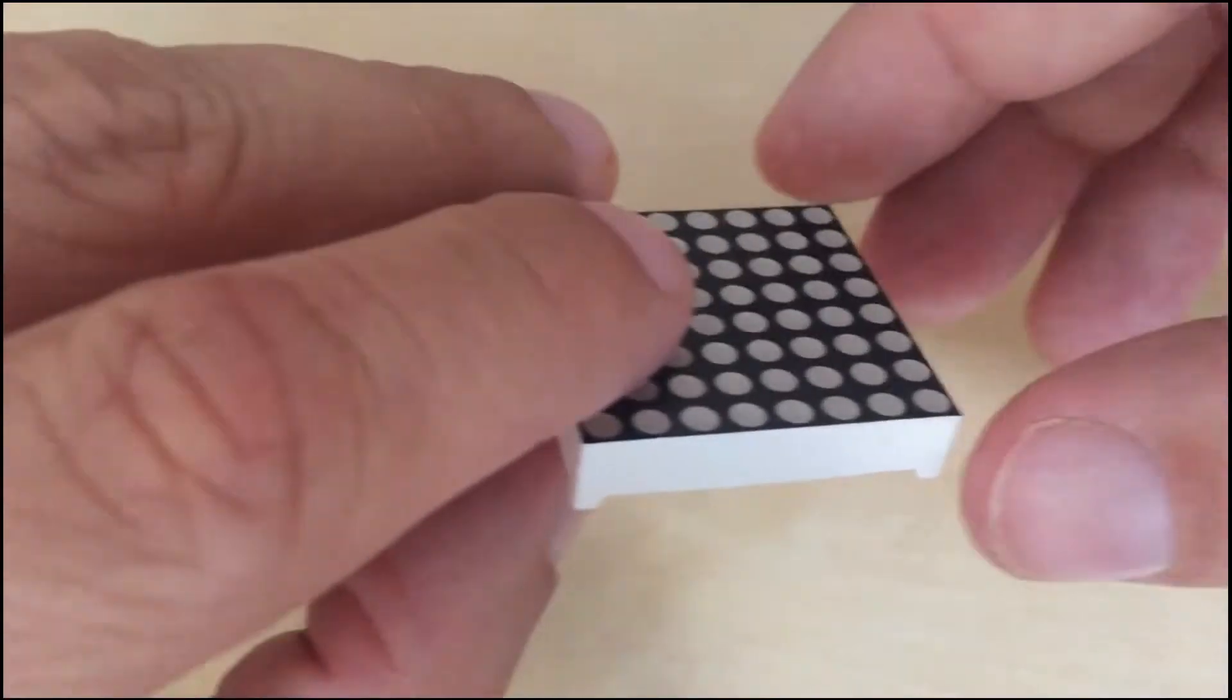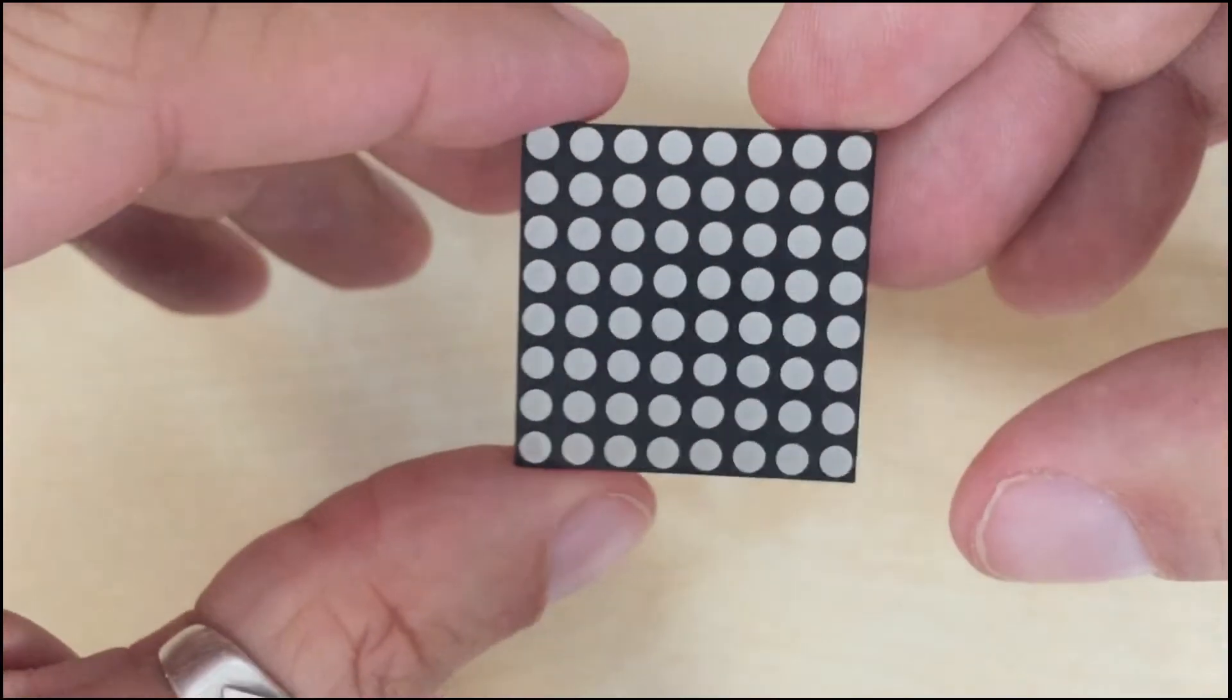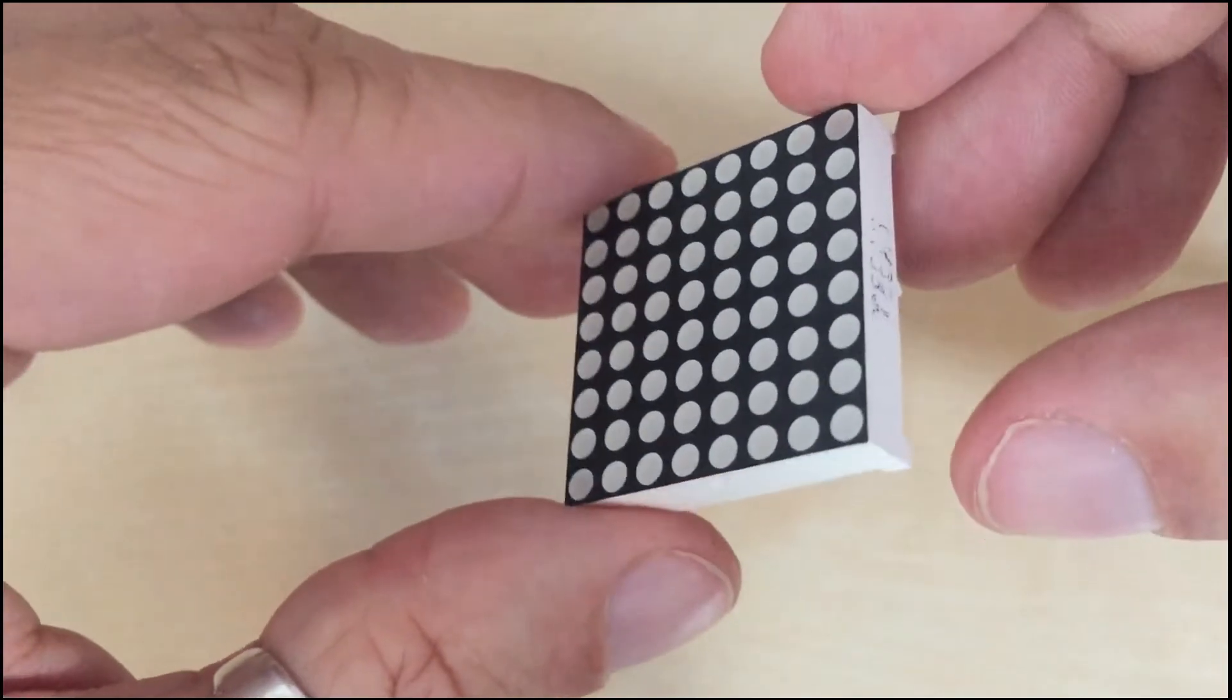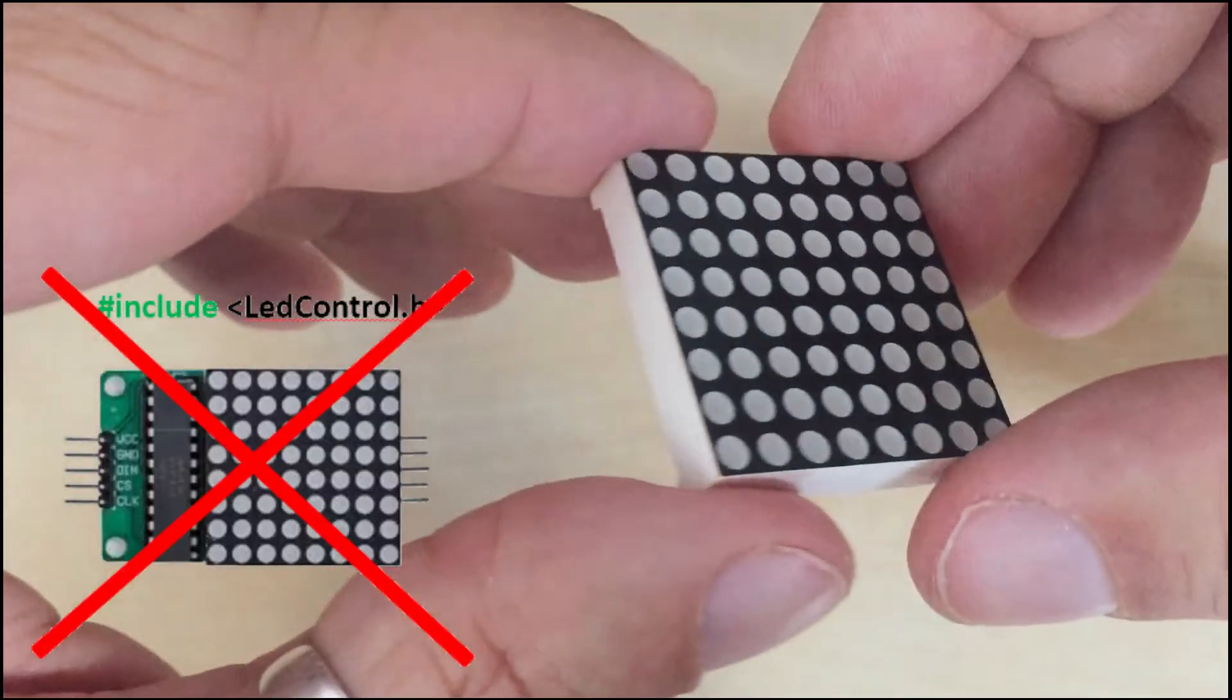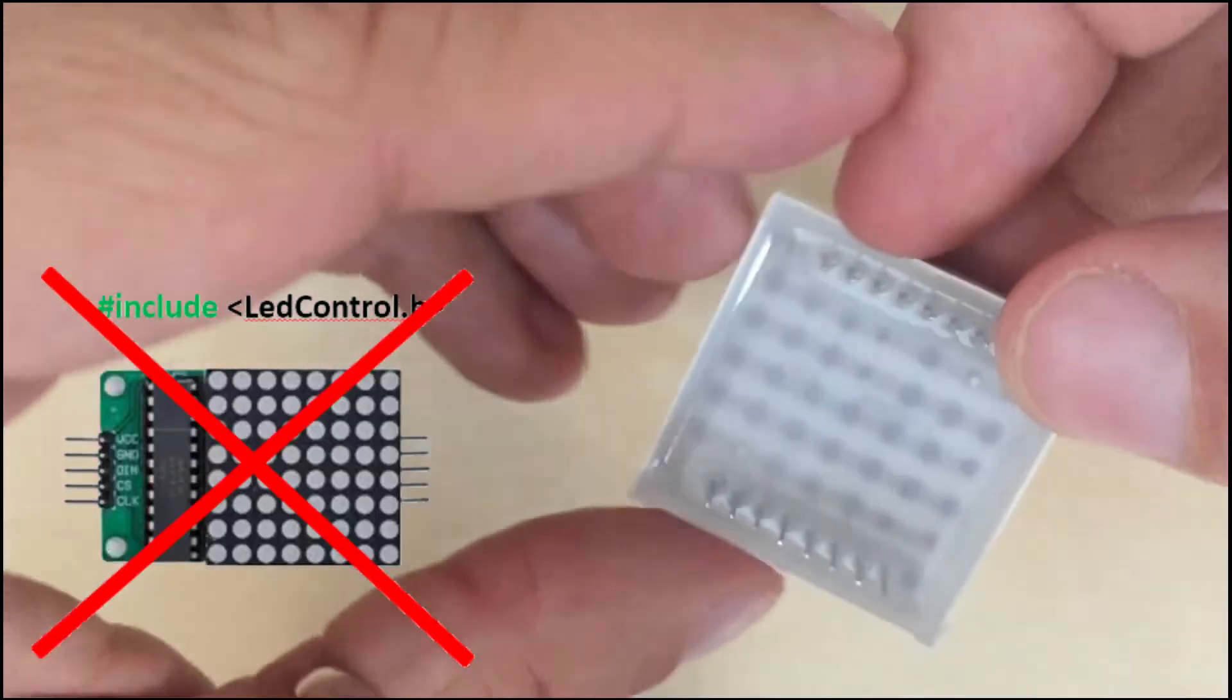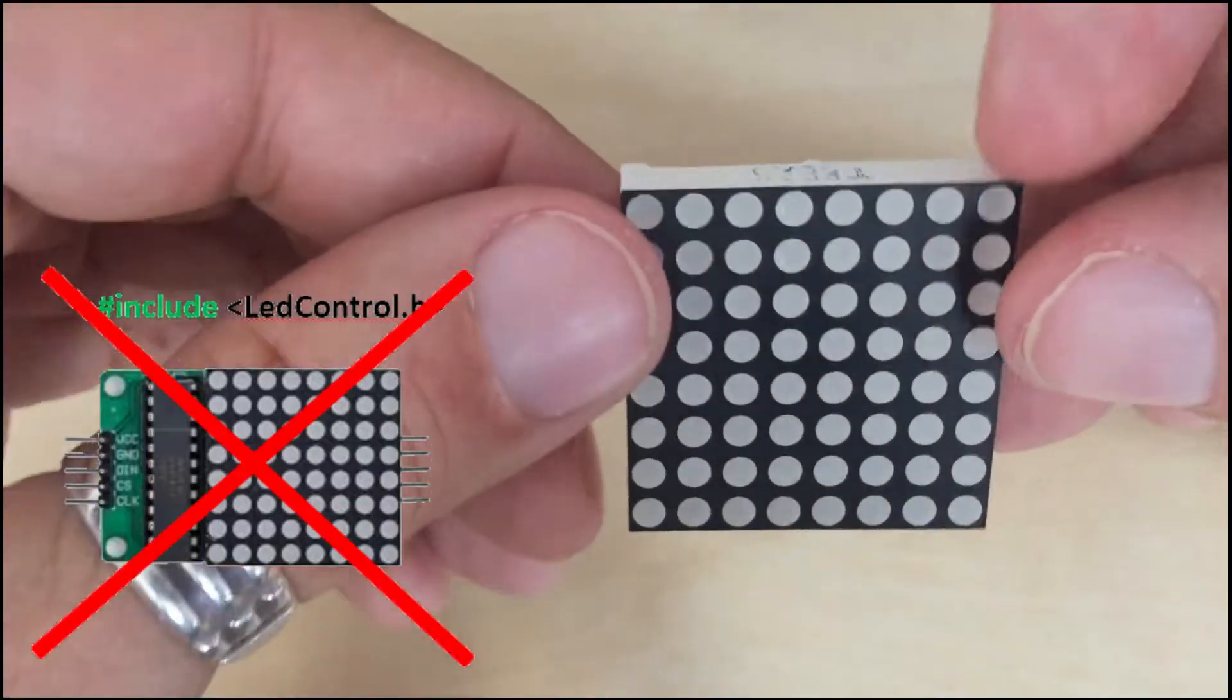Today we are gonna work with 8x8 LED matrix. No drivers, no libraries, just the bare part. Should be straightforward, right?